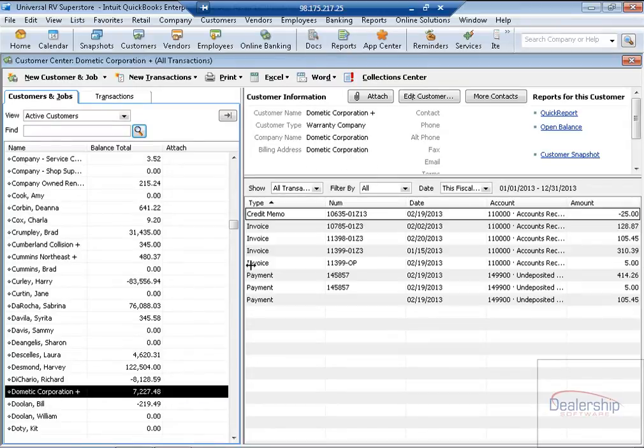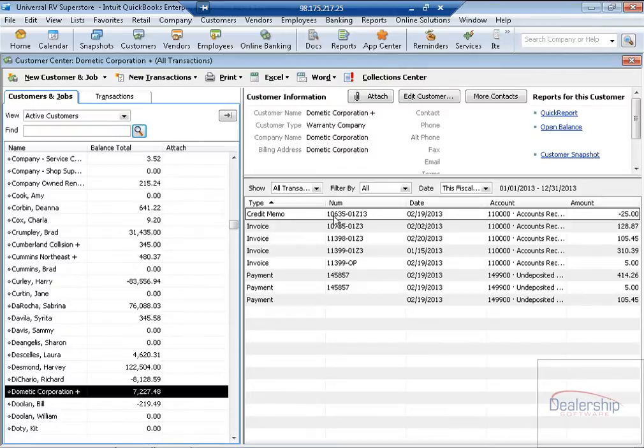Over to the right, we can see our transactions, invoices, payments, credit memos. Let's start with our Warranty Write-Off,